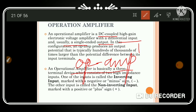As mentioned in the previous video, the op-amp has two inputs and one output. The two inputs are: one is the inverting input and the other is the non-inverting input. So the operational amplifier has two inputs and one output.